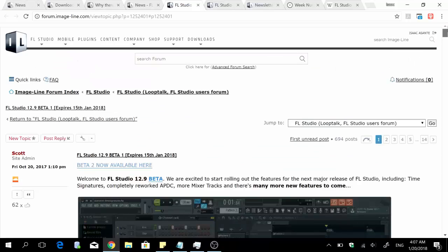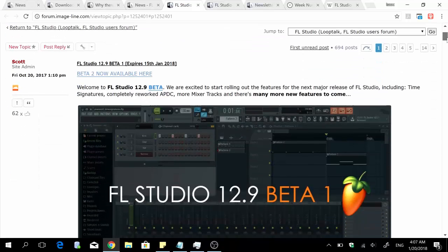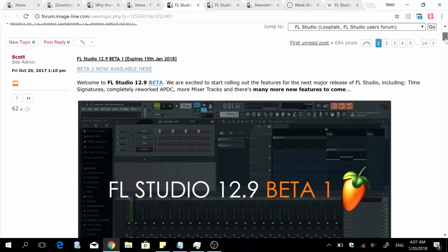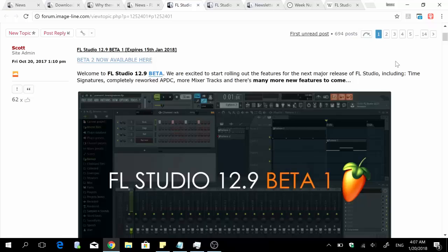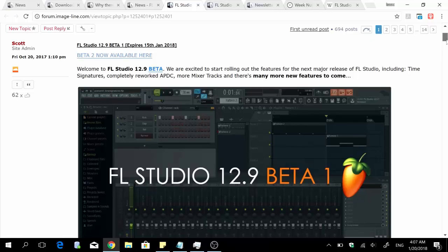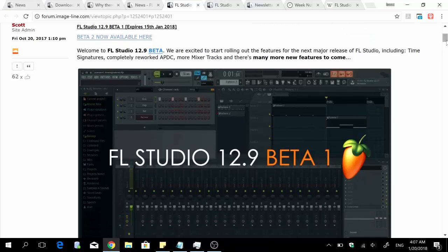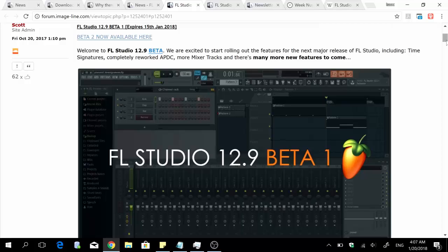So the next big thing was FL Studio 12.9, a beta version. That was the following month on October 20, still in 2017. In this update they announced the rollout of some fresh features and all of that.